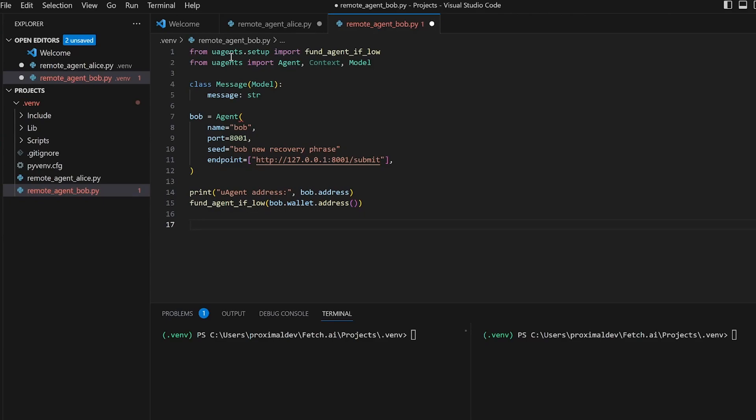With the Bob on message decorator, this function logs the received message using the agent's logger and sends a response message back to the original sender with the ctx dot send method. The response message contains the message data model with a hello there Alice message.